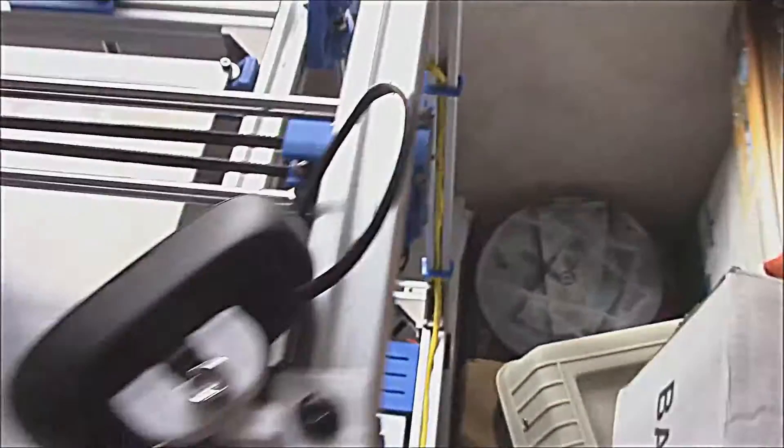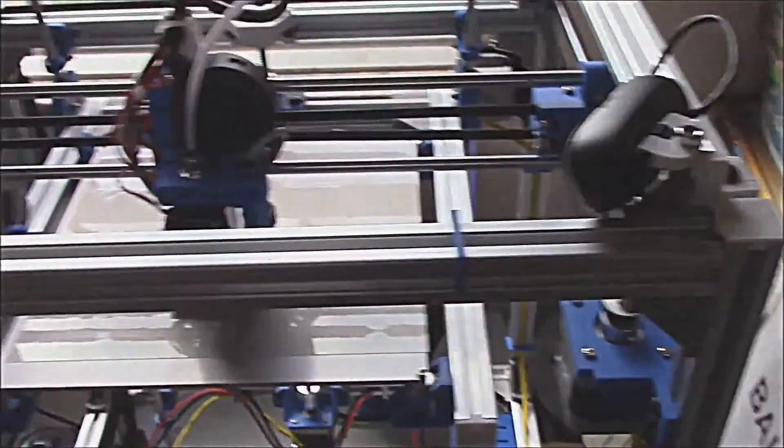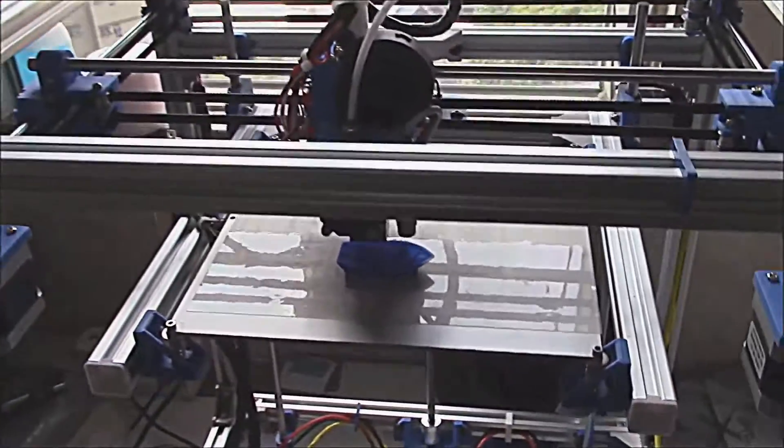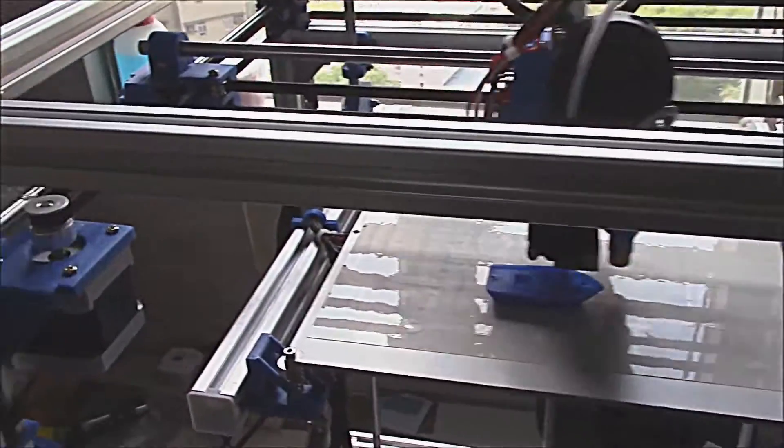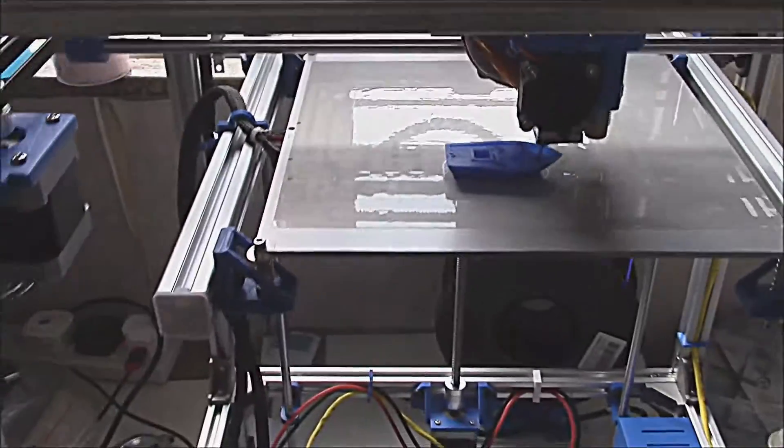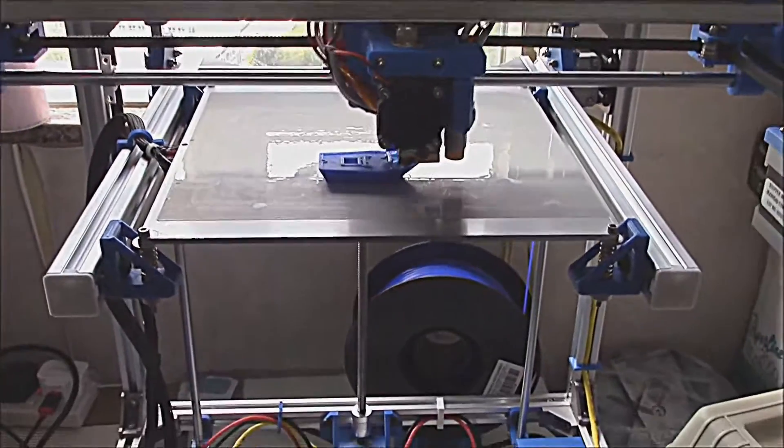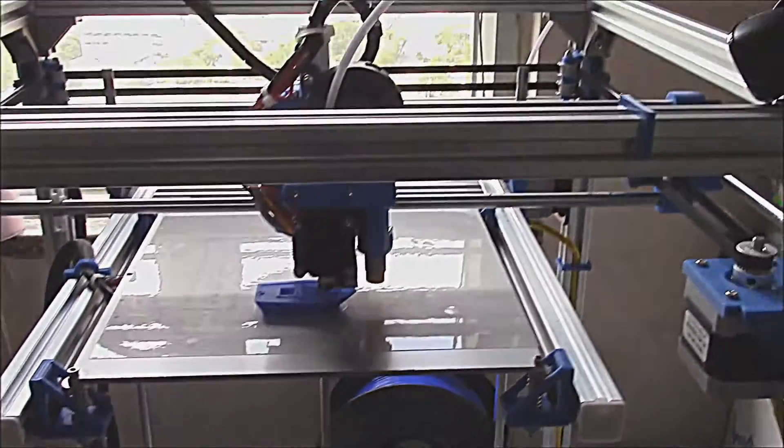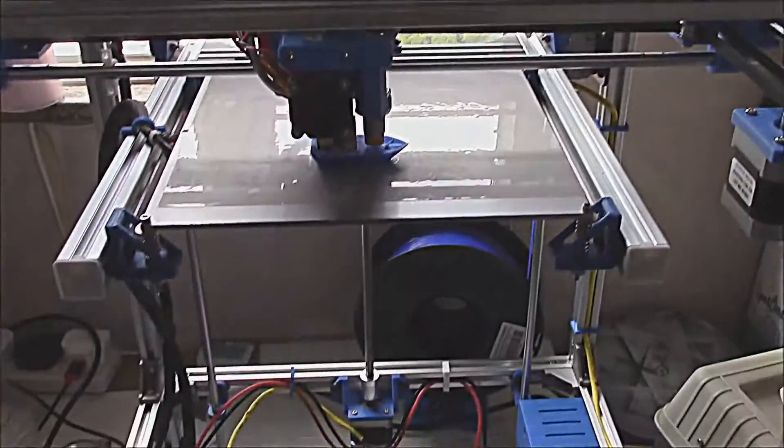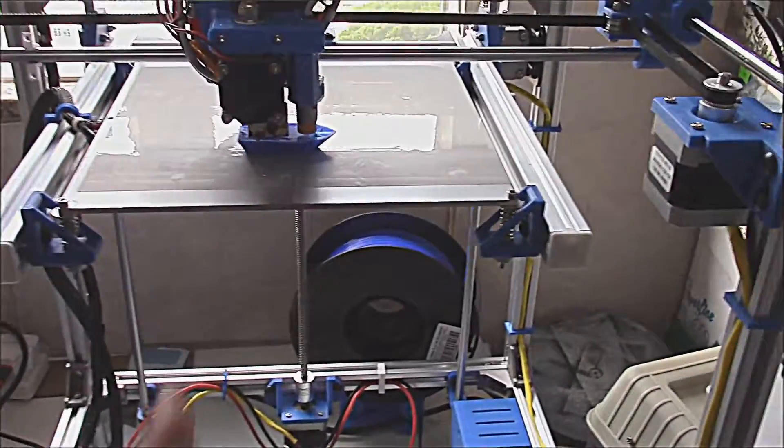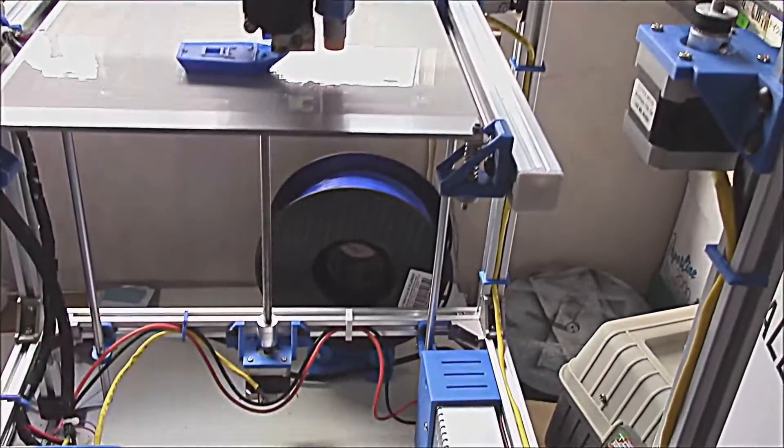Back to my build, this is an ongoing project. I plan to add an enclosure, LED lighting, a bigger print bed, or perhaps dual Z axis support.